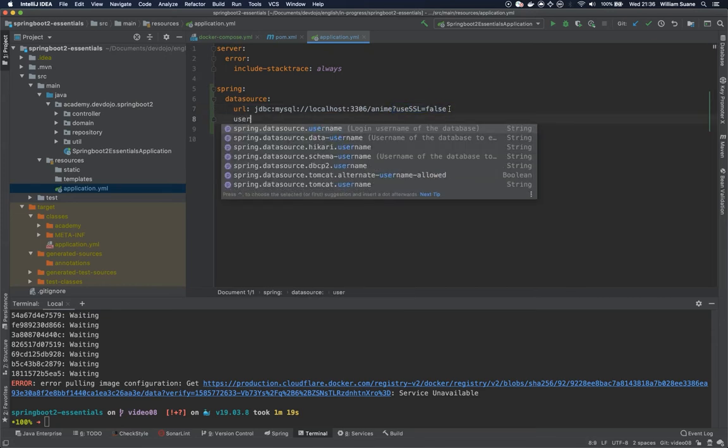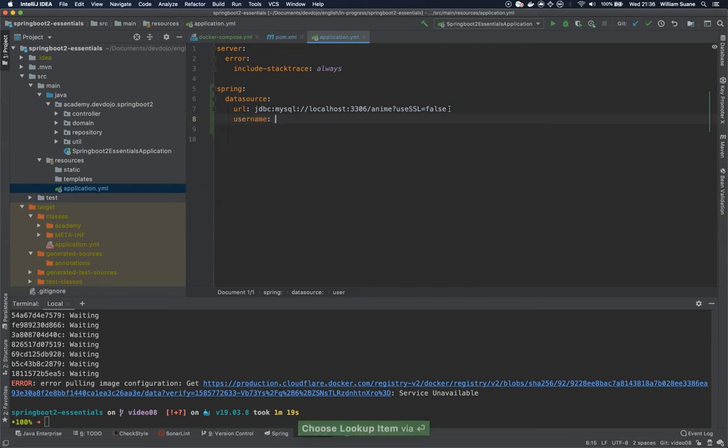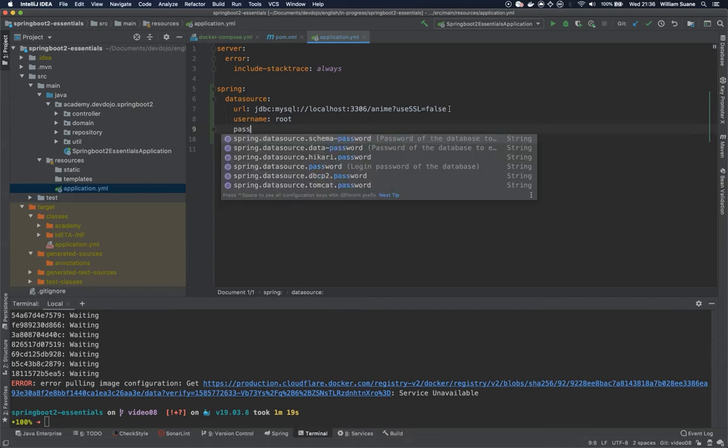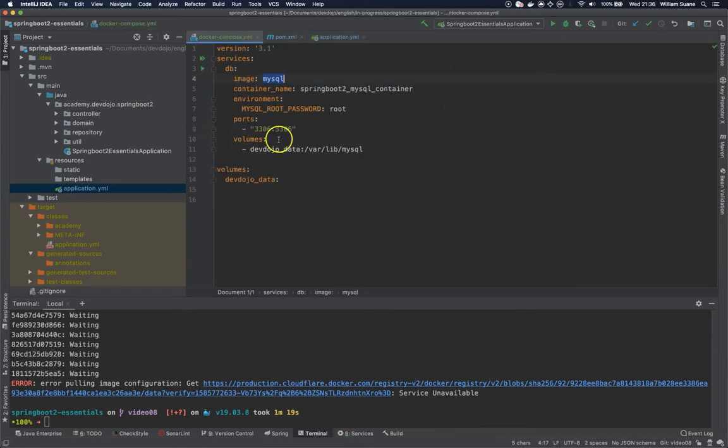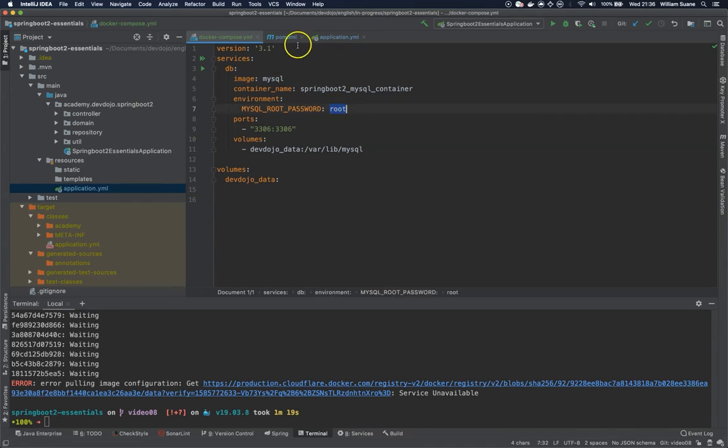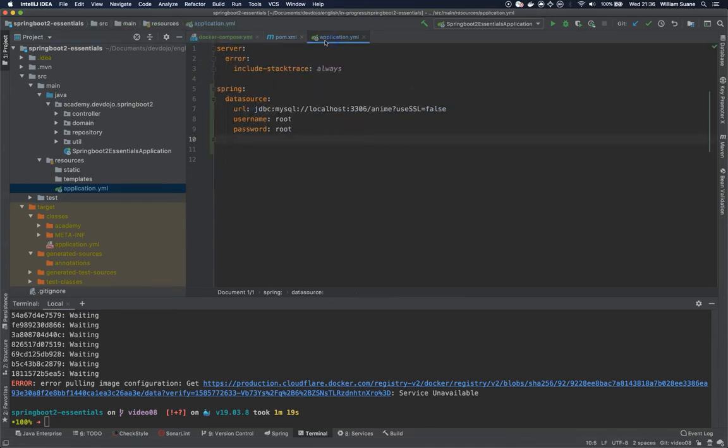Username spring datasource username, let's add here root, and then password, let's also add root. So this is everything that we defined here. By default, the username is root, and the password we're giving up there.